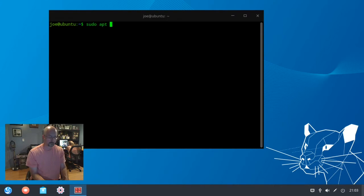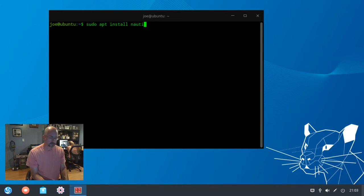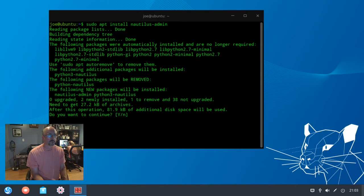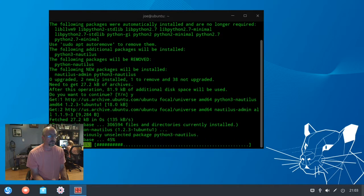Type sudo apt install nautilus-admin. Since I have Deepin installed over Ubuntu, then do Y for yes.